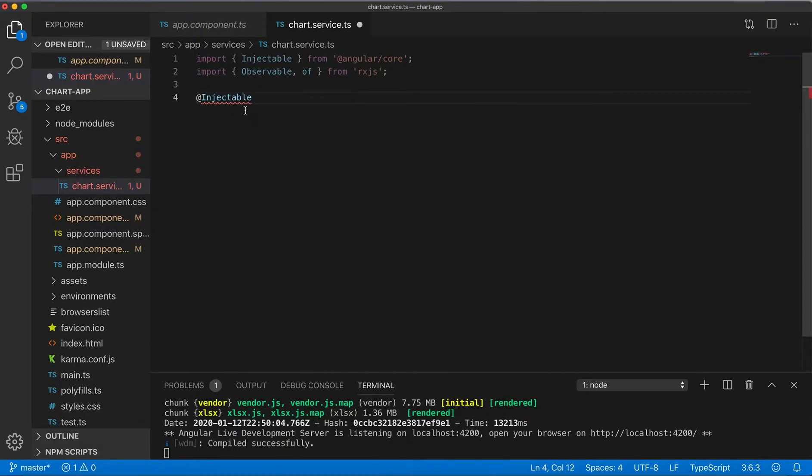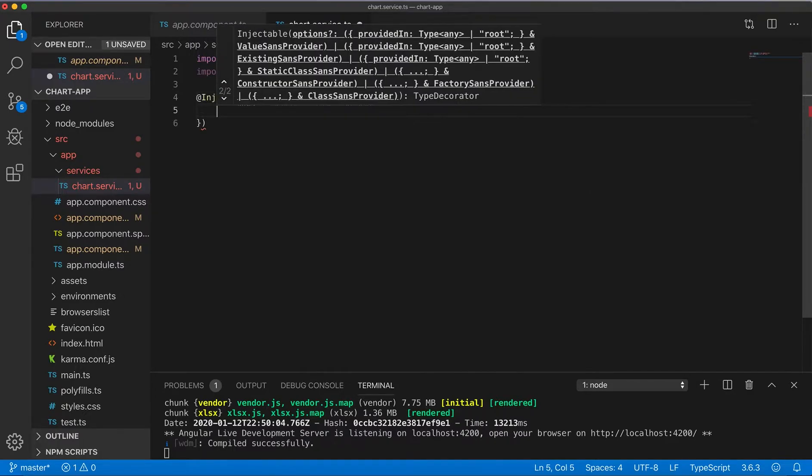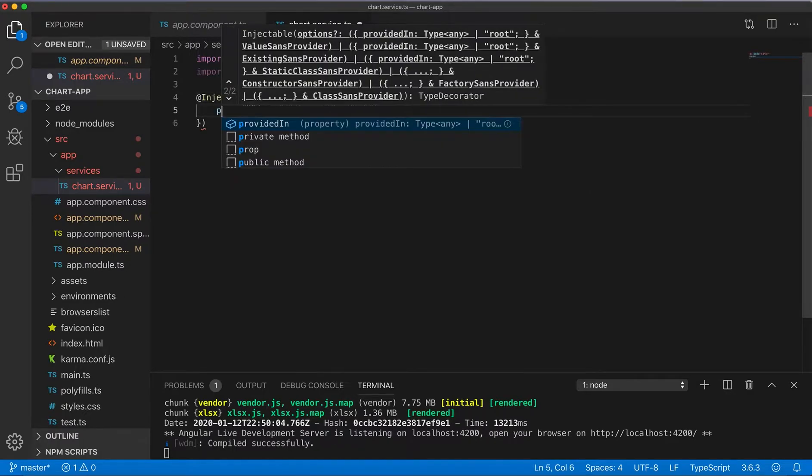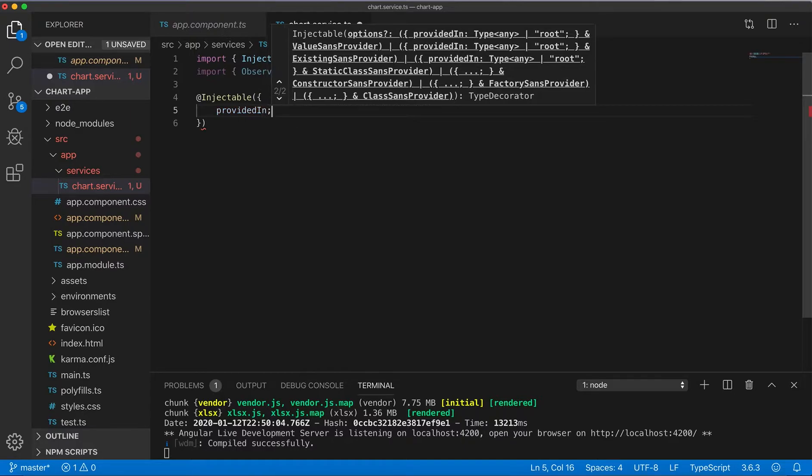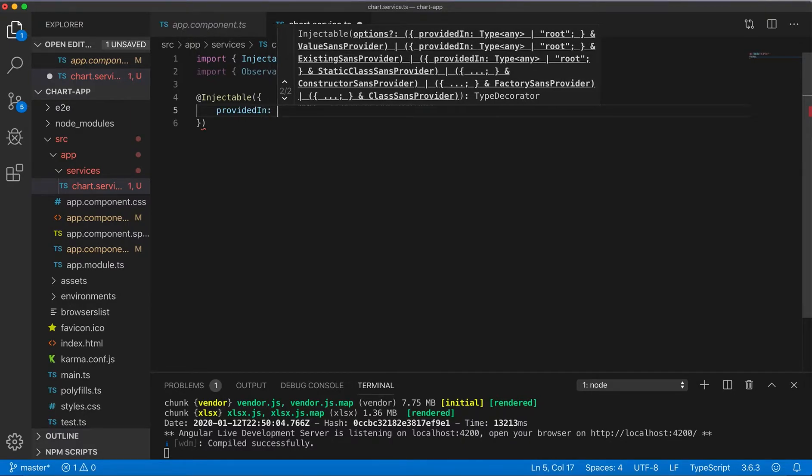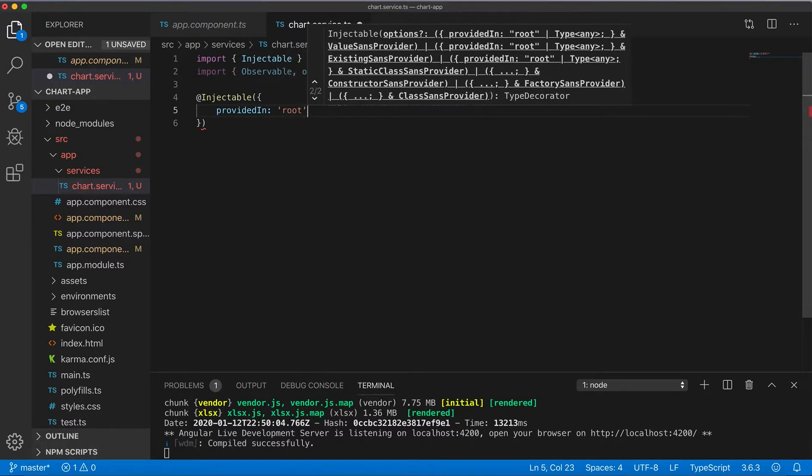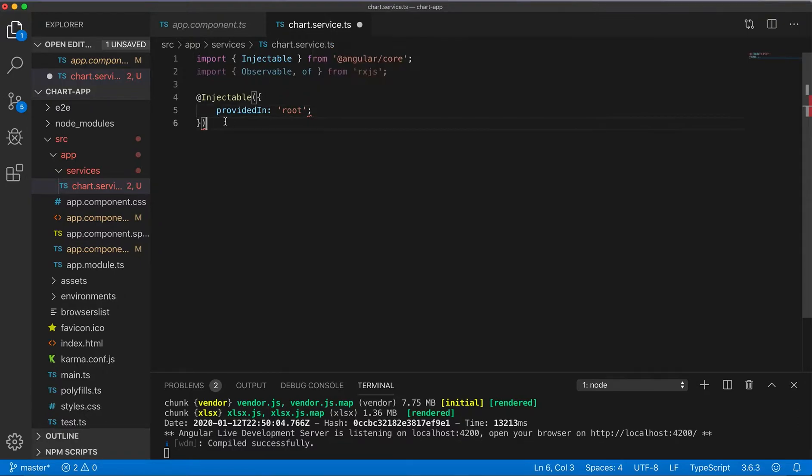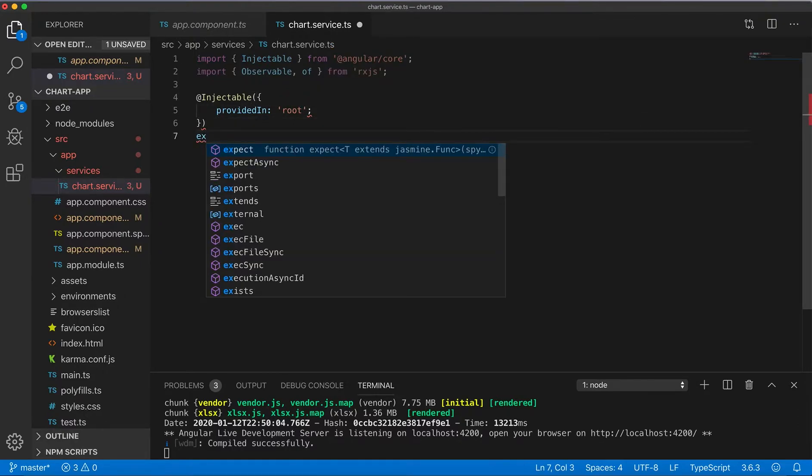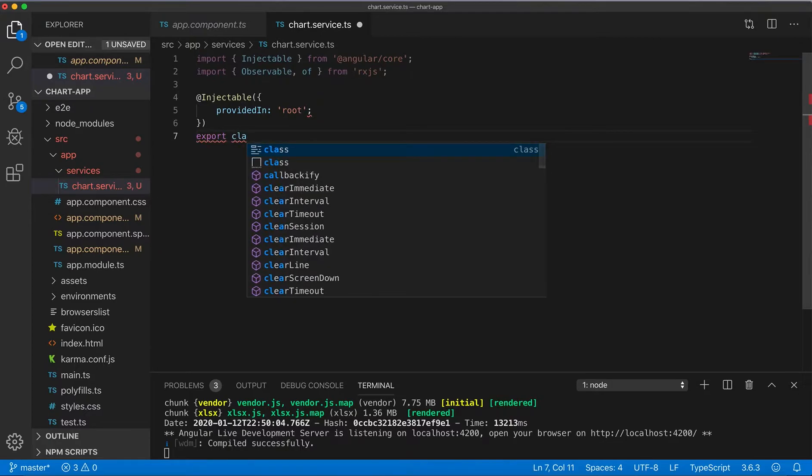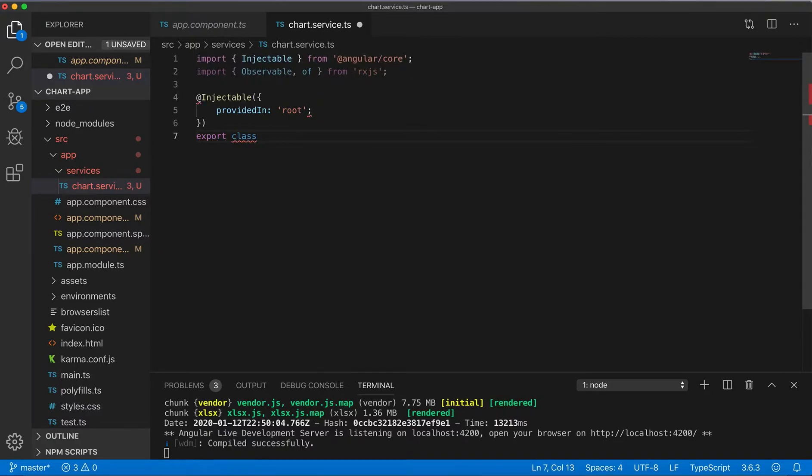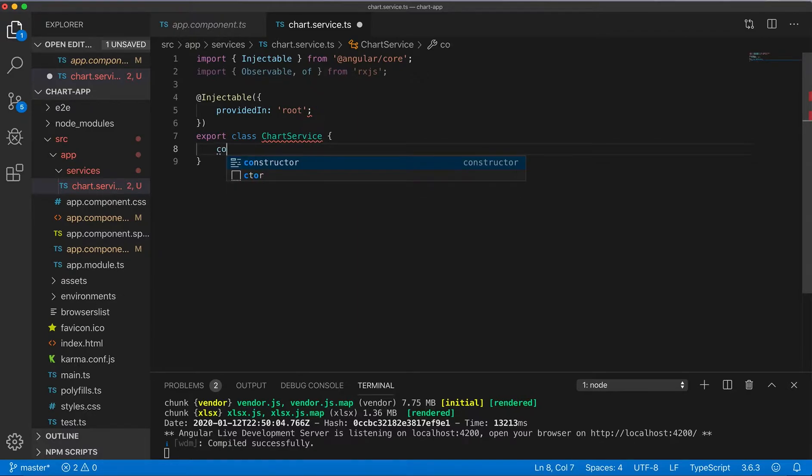Here injectable decorator, just creating standard service. Create our service class, here we'll have a constructor.